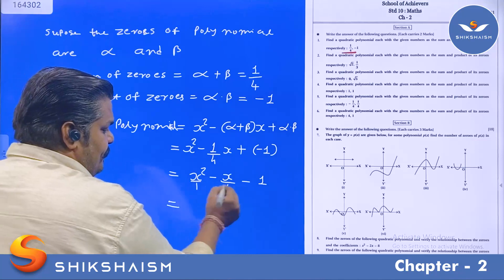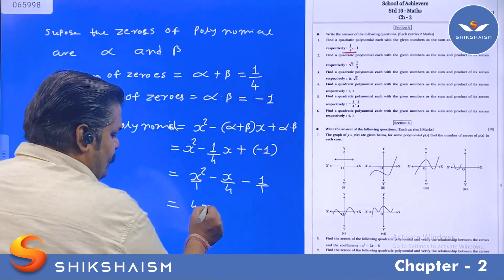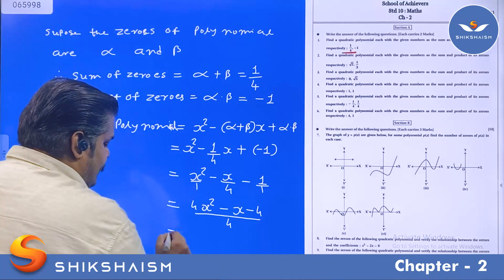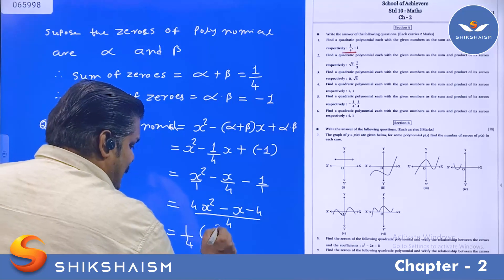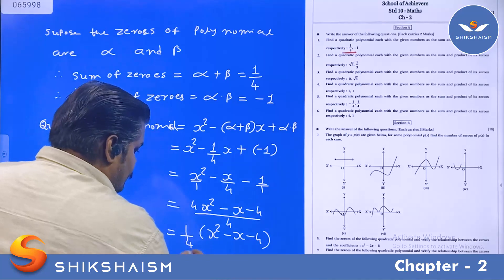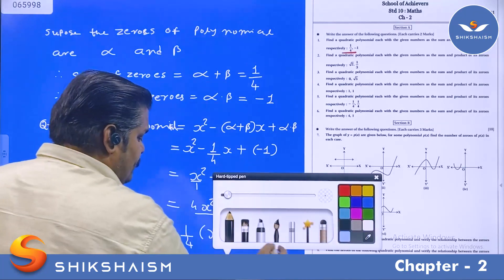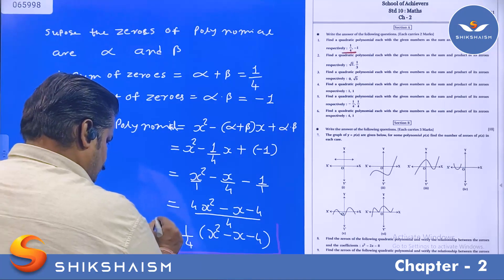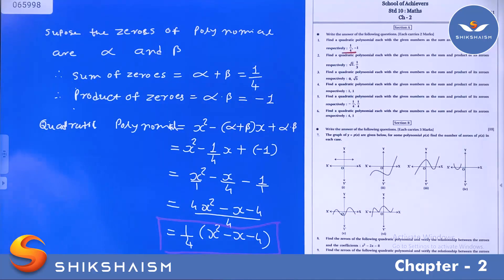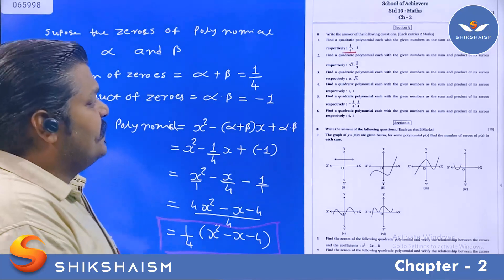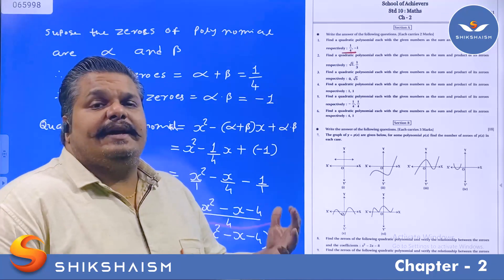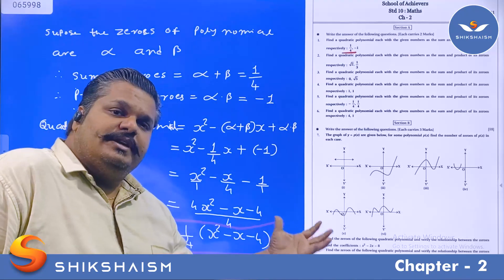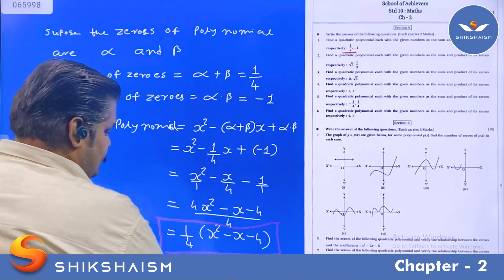Taking LCM of 4, we get 4x² minus x minus 4, all divided by 4. So the required polynomial is (1/4)(4x² minus x minus 4), or equivalently (1/4)(x² minus x minus 4). इस तरीके से, अगर quadratic polynomial के zeros का addition और product दिया हो, तो इस तरह से polynomial find कर सकते हैं।